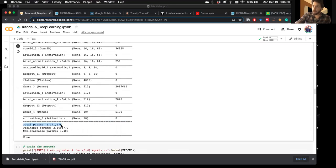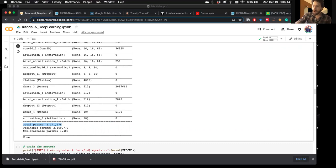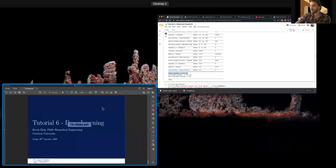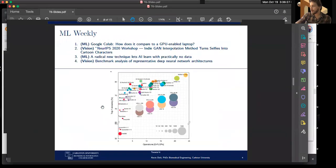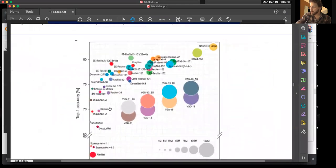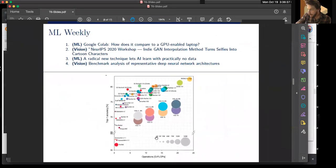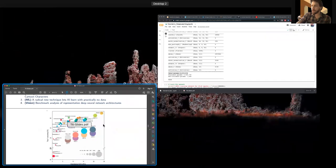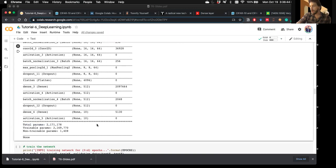As a reminder, VGG16 and VGG19 have on the order of about 150 million parameters, while the smallest models have about 1 million. Our MiniVGGNet model has about 2 million trainable parameters and about 1,400 non-trainable parameters — relatively small in this model zoo.